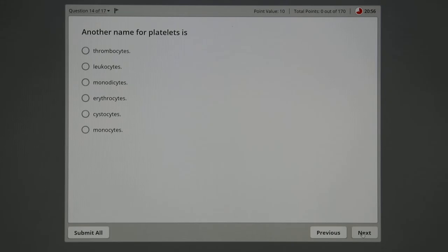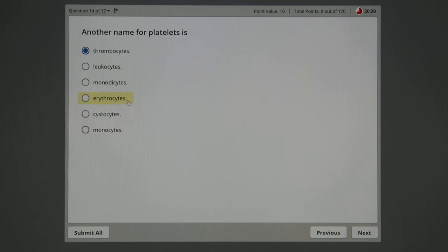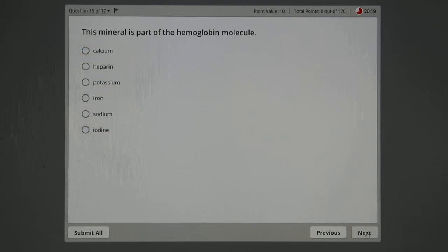Platelets, another name. All the formed elements in the blood have at least two names. Platelets are little fragments of a big mother cell, but they're also called thrombocytes. They're not called leukocytes—that's white blood cells. Erythrocytes are the red blood cells. Monocytes, that's a type of white blood cell. But some of these answers I made up. Thrombocytes is the right answer.